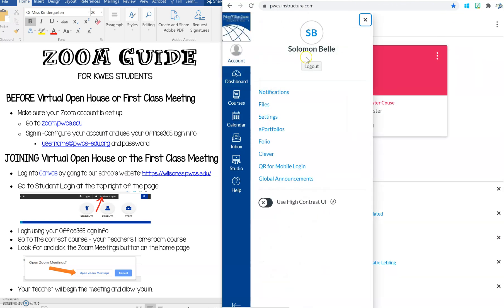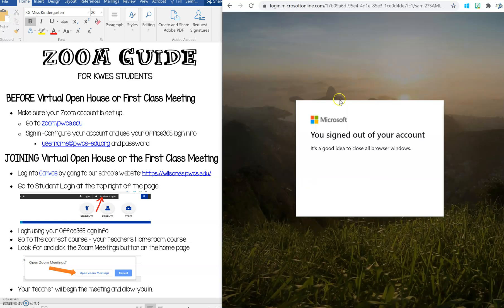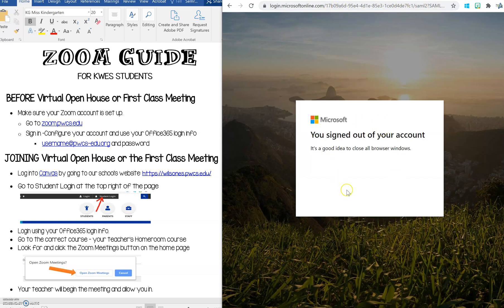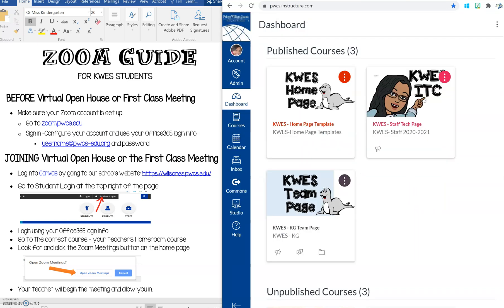I'm actually going to sign out of this one so you can see what that looks like. When you log in you'll log in with your Microsoft Office 365 username and password. And then you'll get to your Canvas dashboard.